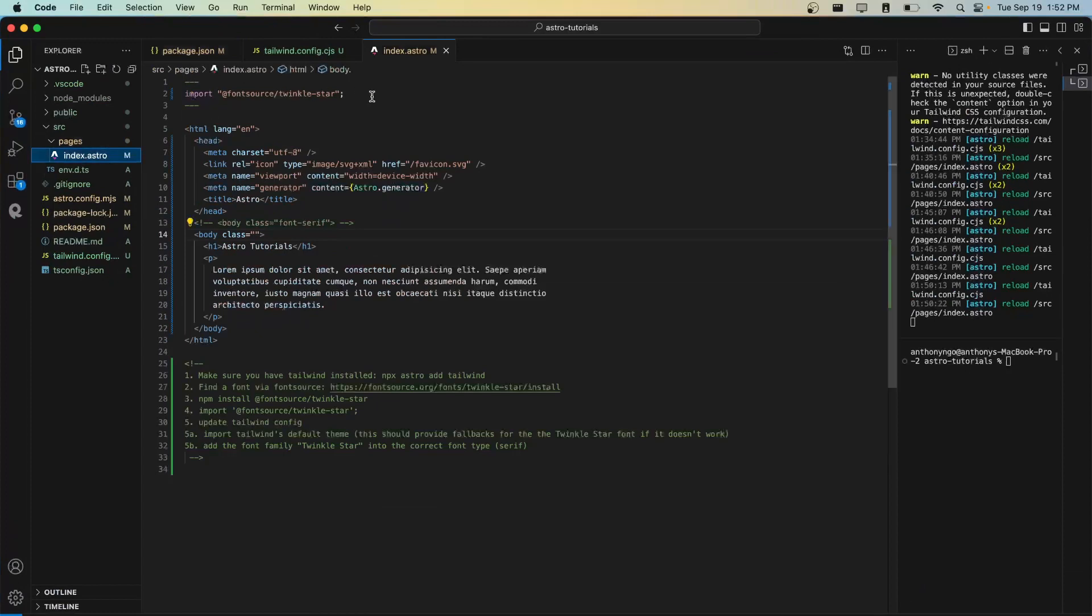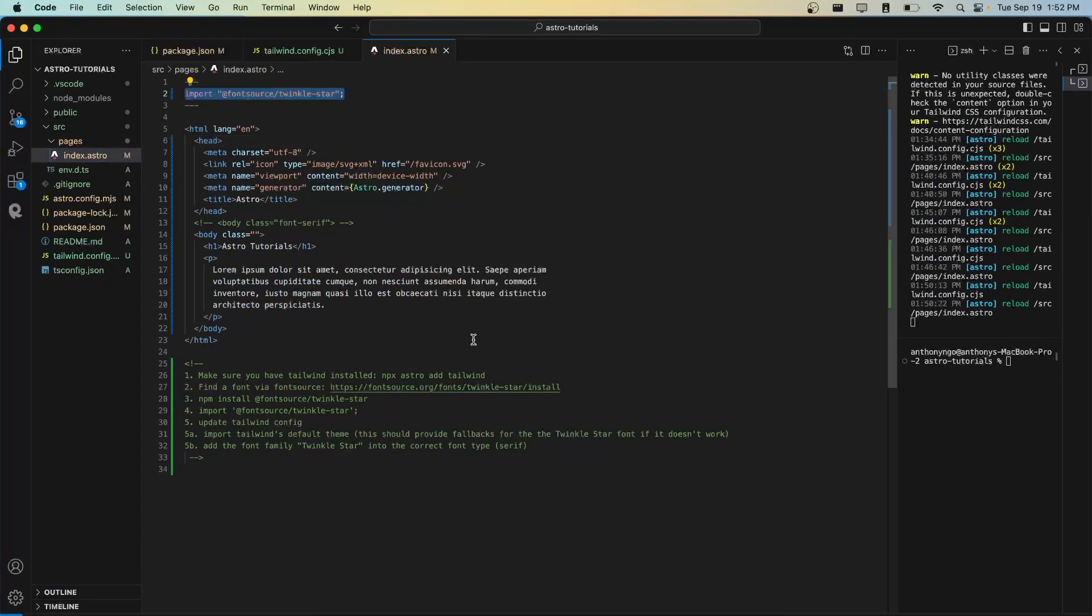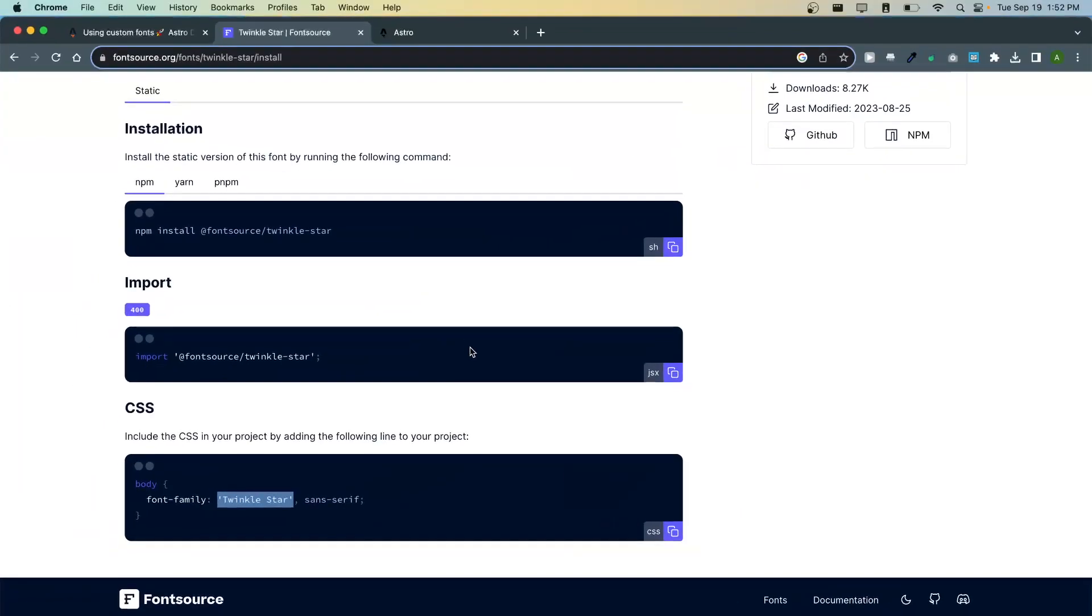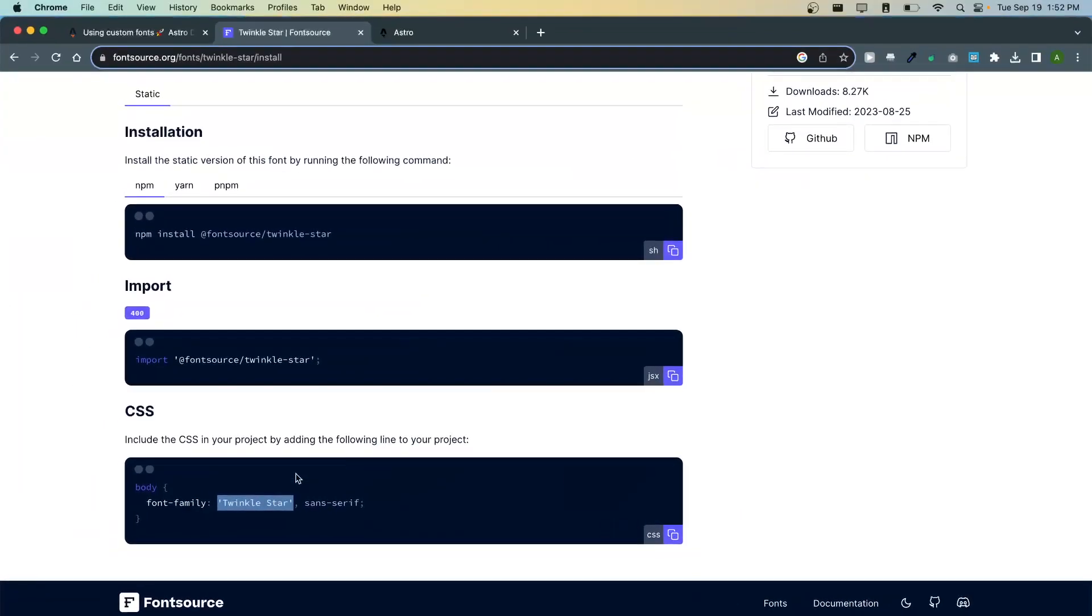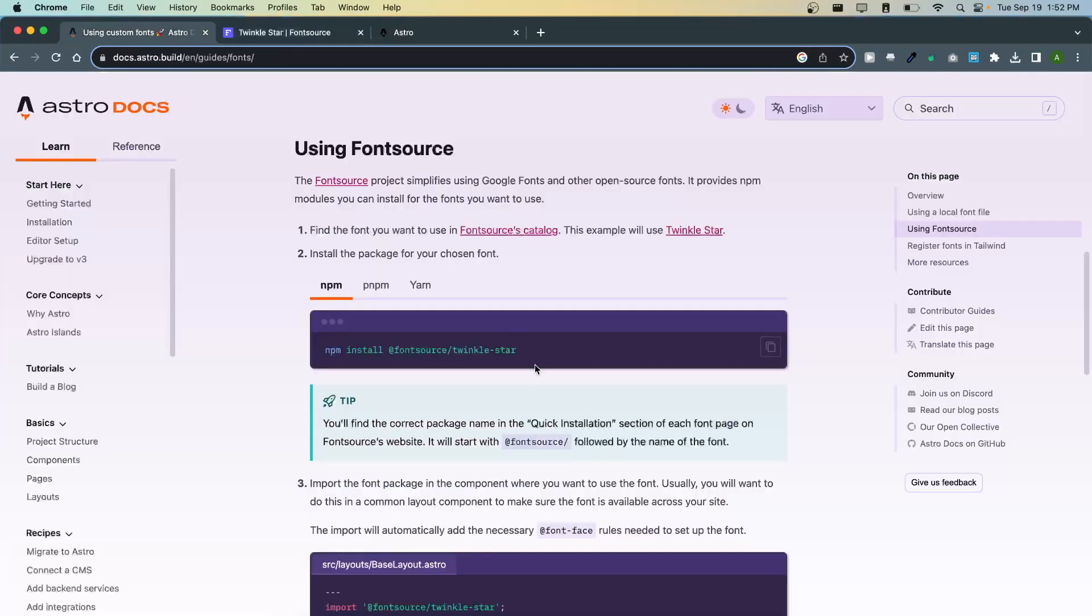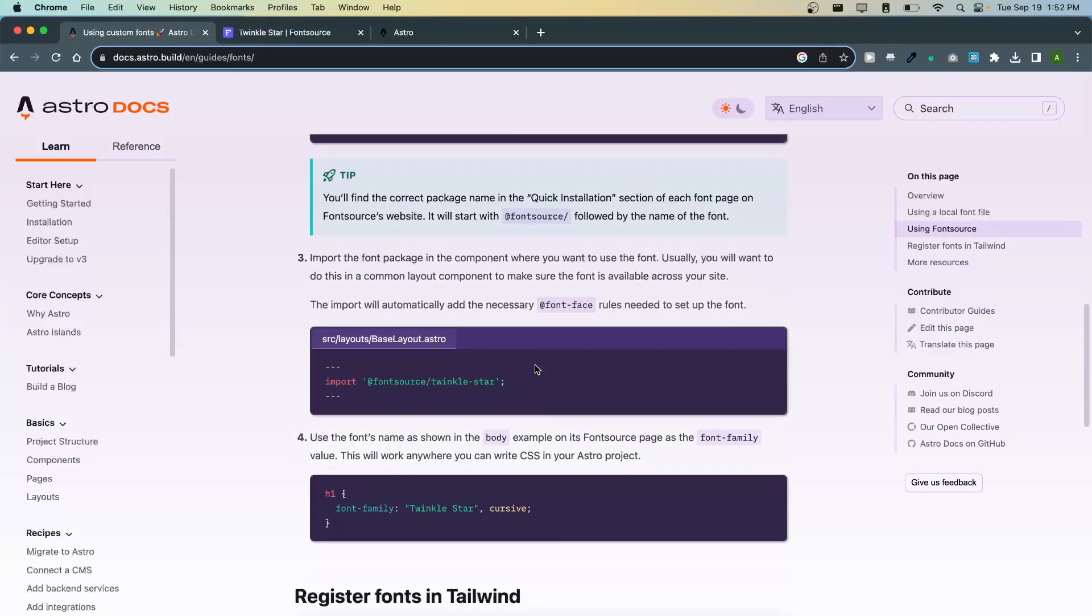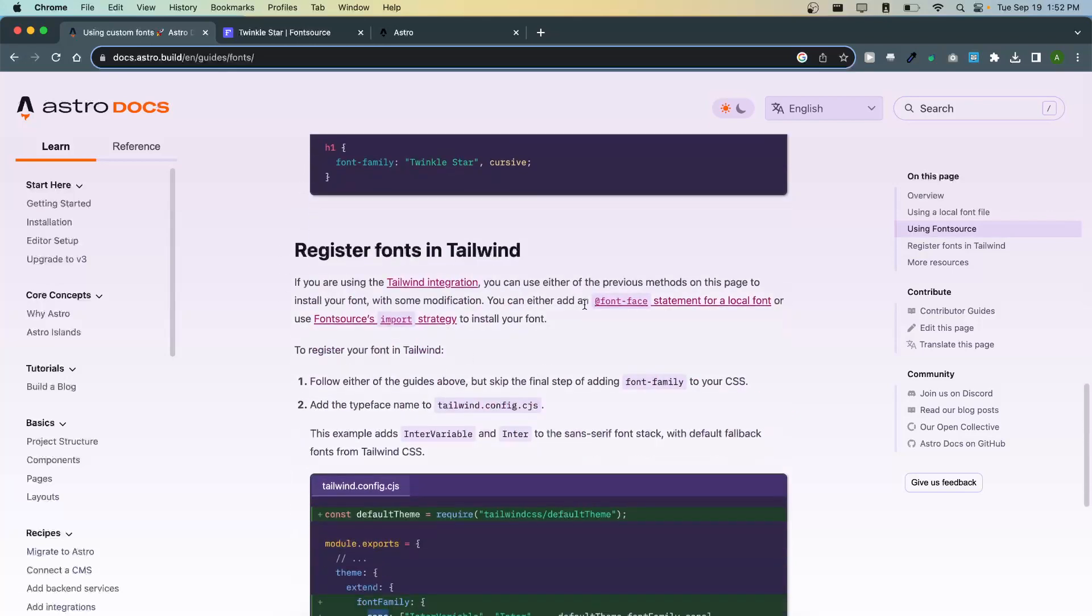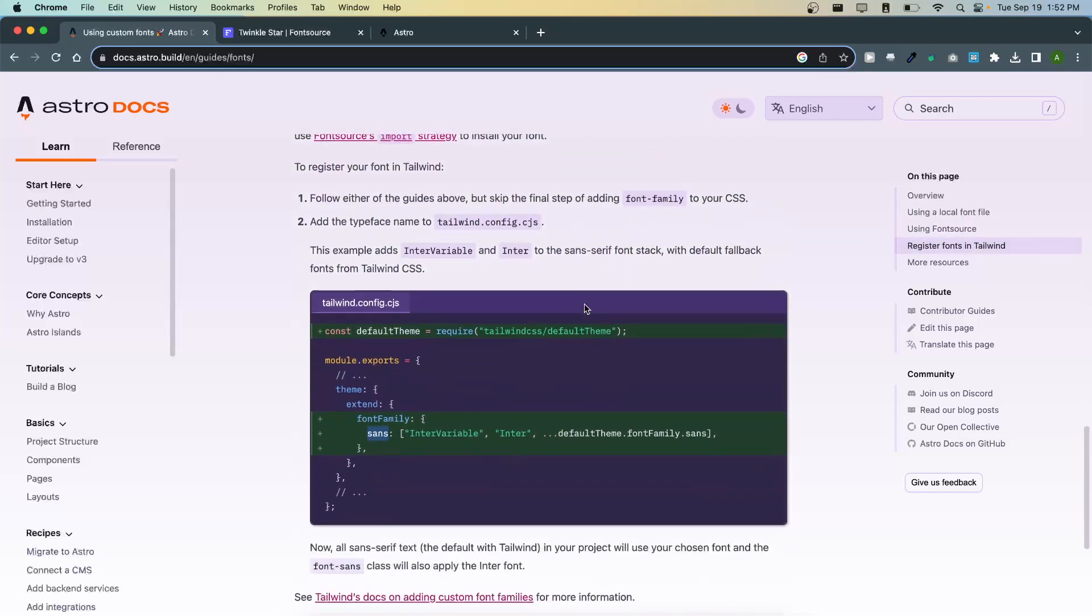So here it is, import up there, and then we're going to include this into our Tailwind config. So we're going to go back here and register our font in Tailwind.